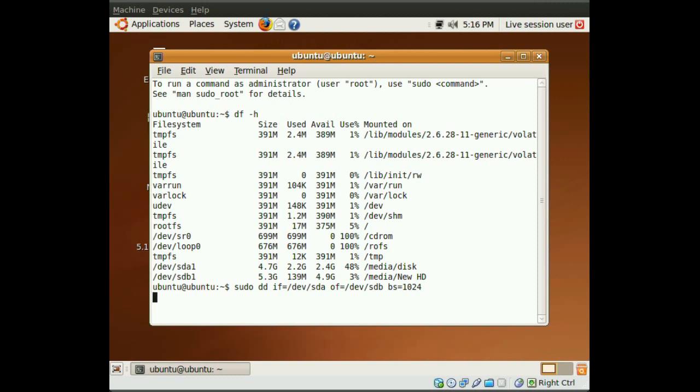Make sure that the new hard drive you're copying to, make sure that it's at least the same size as the old hard drive. You can actually have a bigger size for the new hard drive, and that will not affect this process.